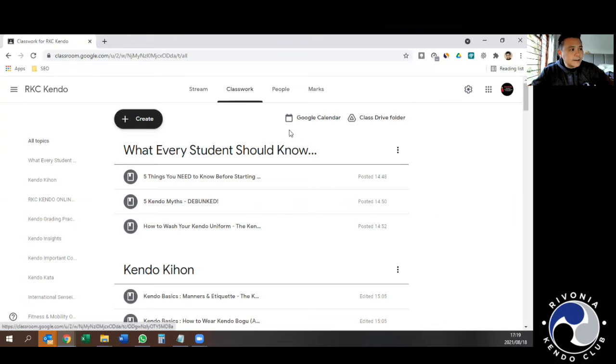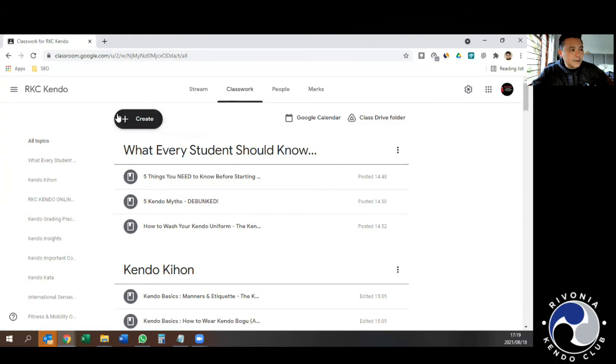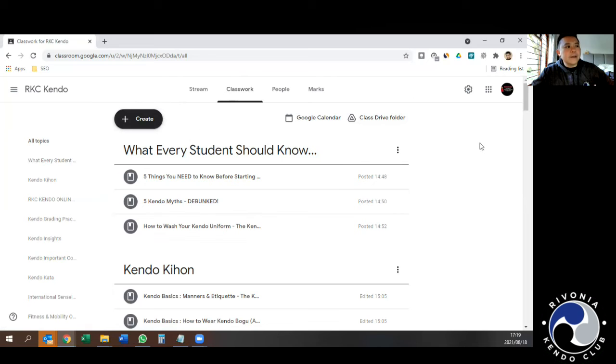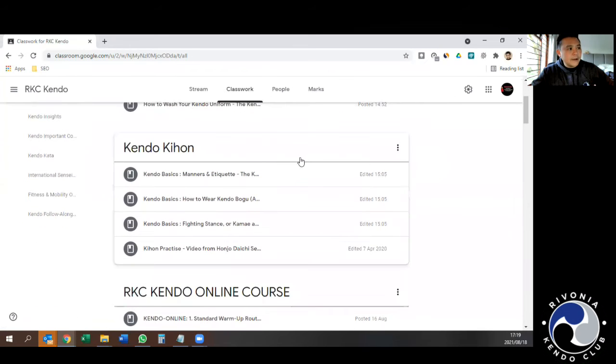Here's a section called What Every Student Should Know, taken from some already existing videos. Take a look through there.